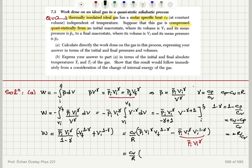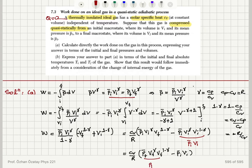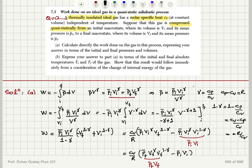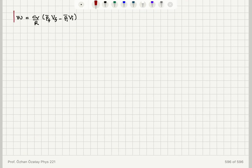For the first term, I substitute p_initial·v_initial^γ = p_final·v_final^γ, so p_initial·v_initial^γ · v_final^(1−γ) = p_final·v_final^γ · v_final^(1−γ) = p_final·v_final. Therefore the work done on the gas is cv/r times (p_final·v_final − p_initial·v_initial). This is a very simple expression for the quasi-static work done on an ideal gas.